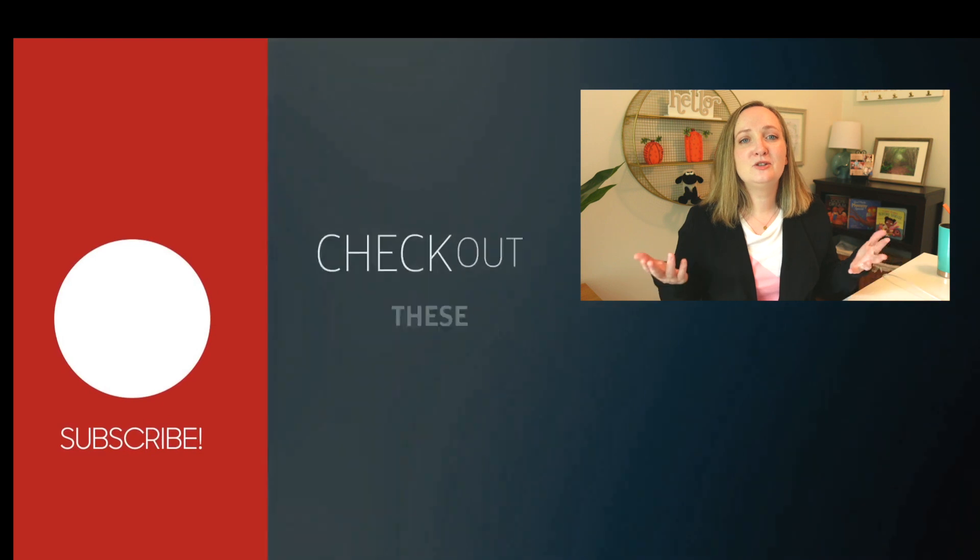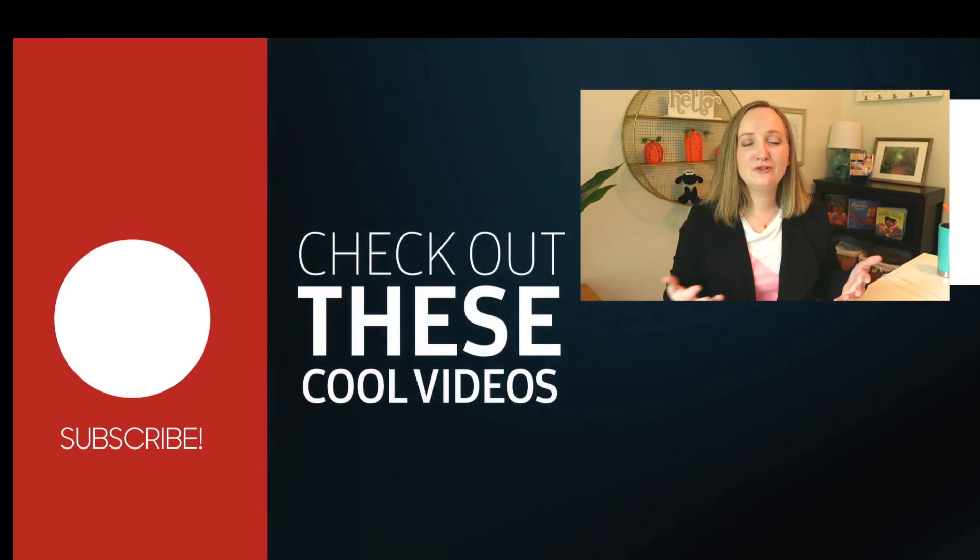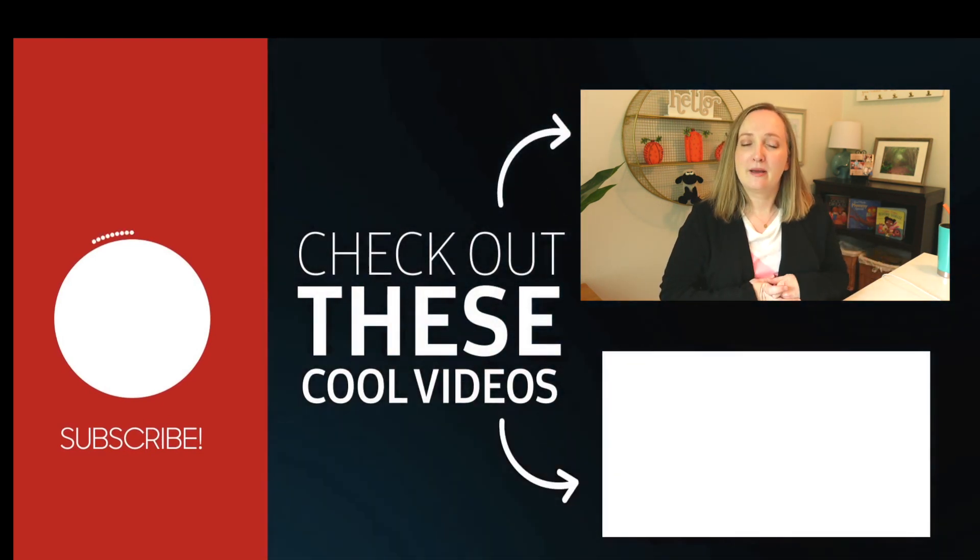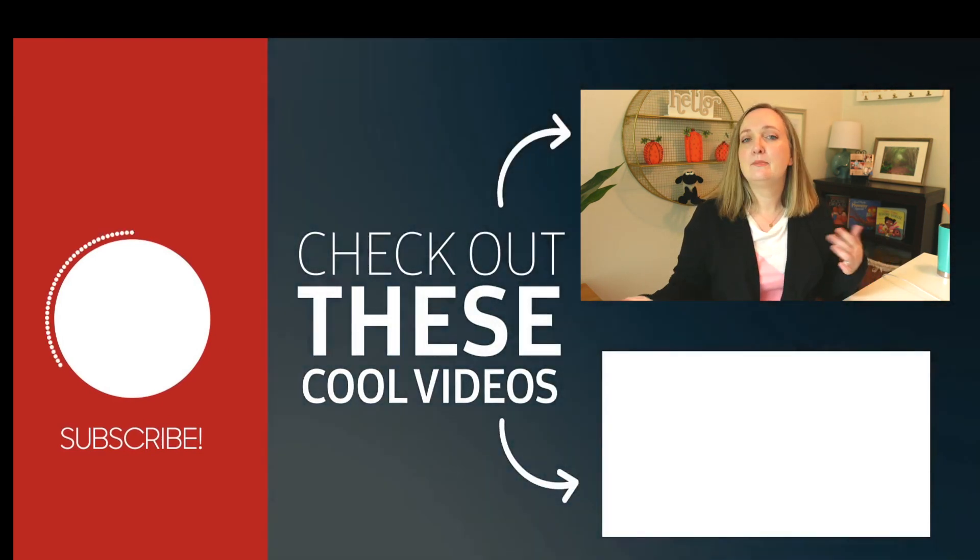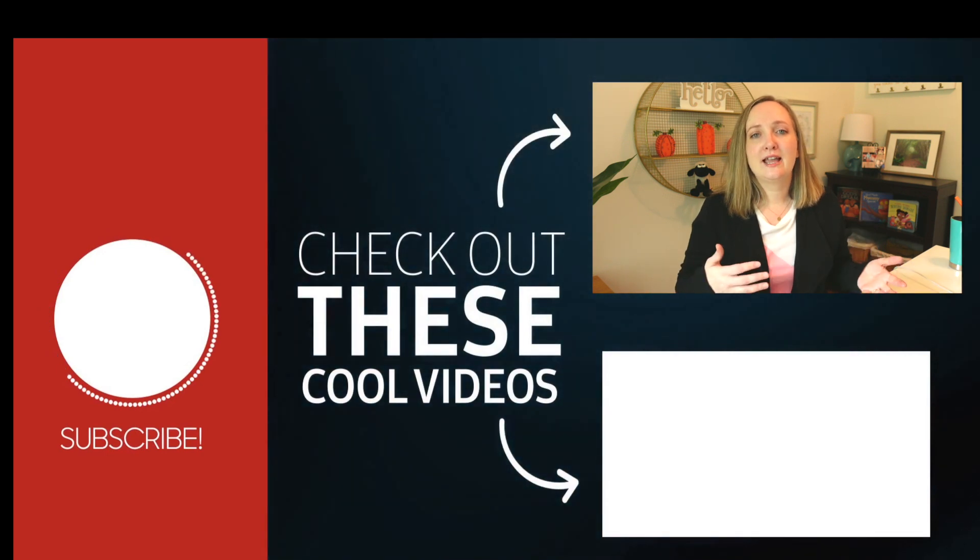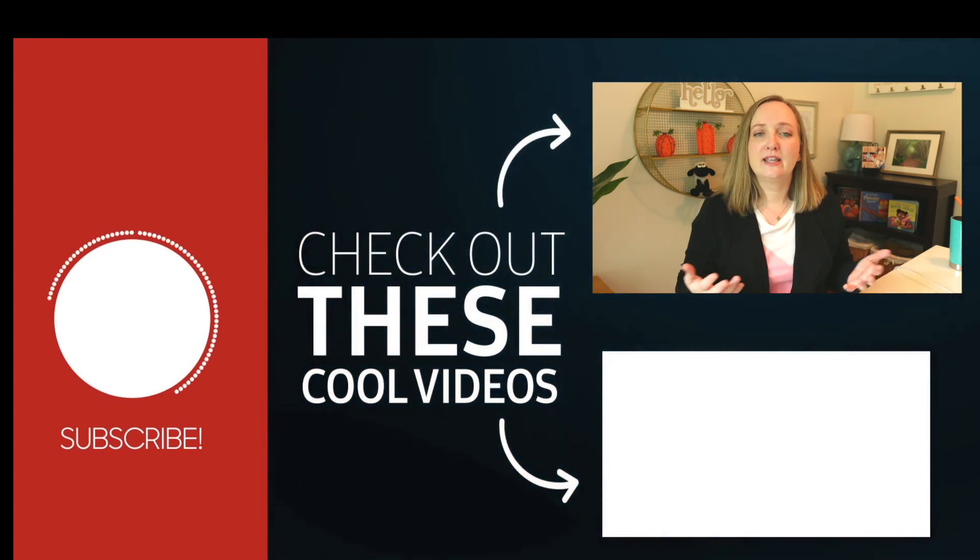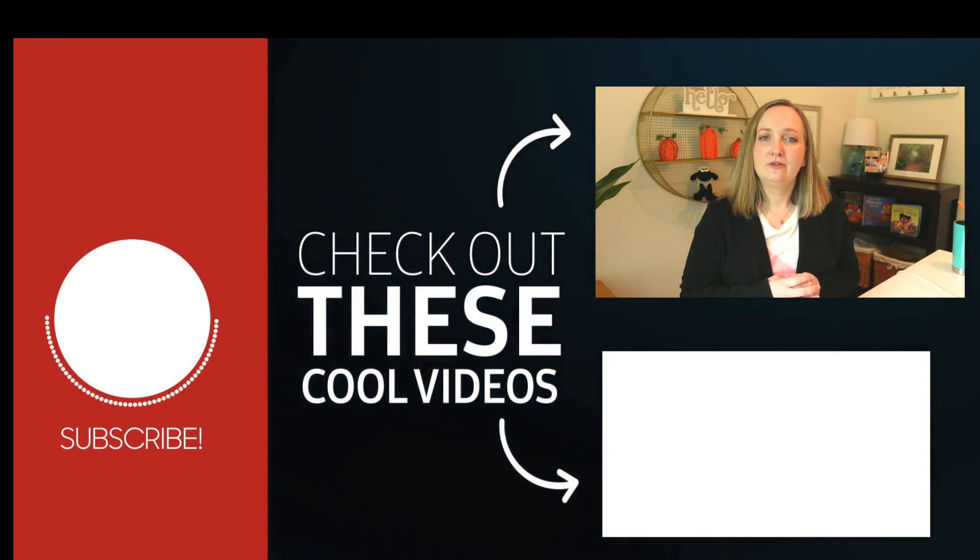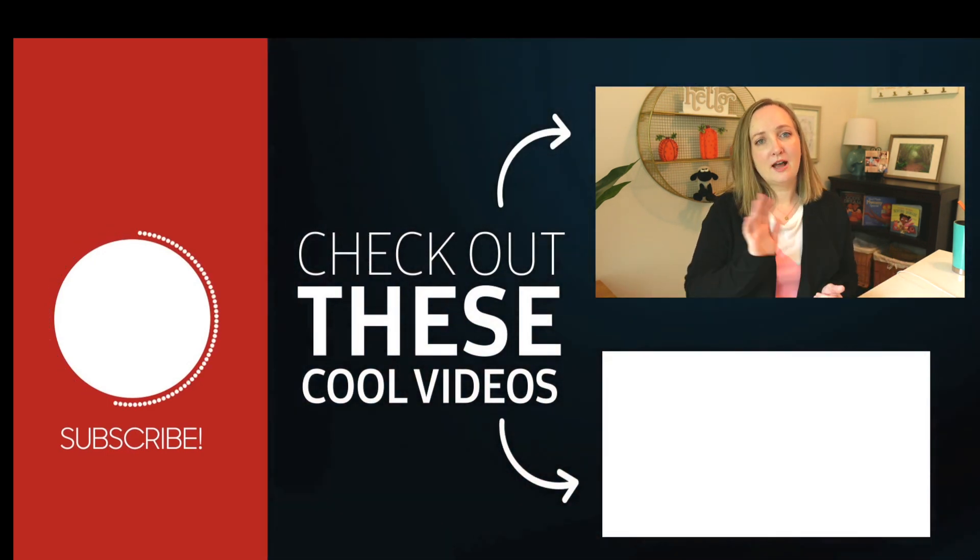I hope you found this tutorial useful. If you did, please consider subscribing to my channel because I post basic Zoom tutorials like this frequently. And I will see you in my next video. Thanks for watching. Bye!